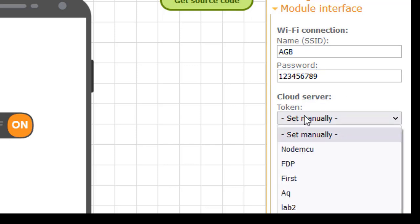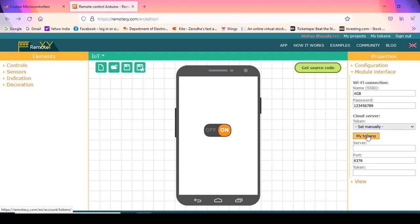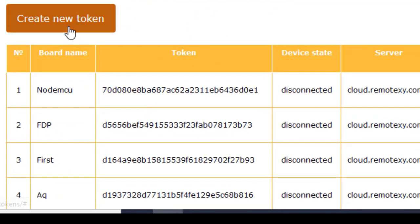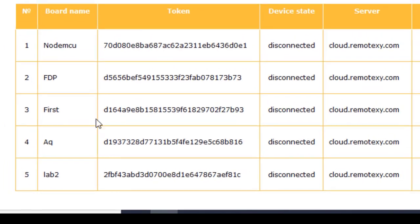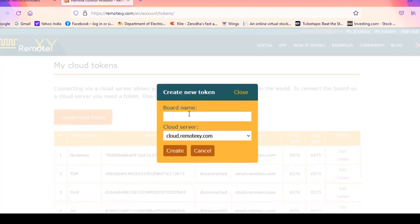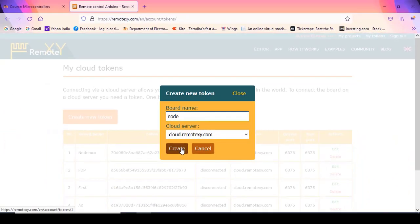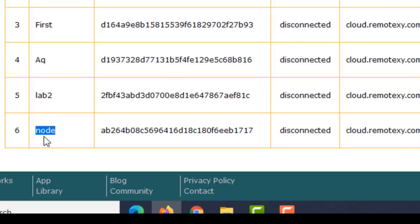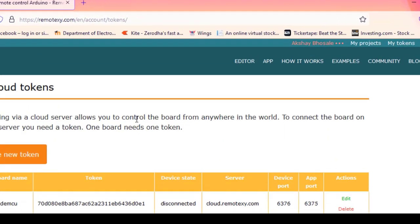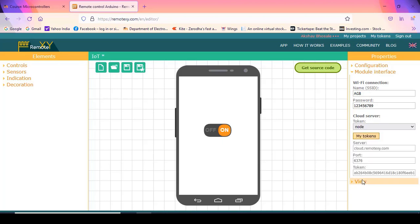I have already generated some tokens, but when logging in for the first time, you have to click on My Tokens and then Create New Token. In a new account, the list will be empty. I will click Create New Token, and it will ask for a board name. I will enter 'node' and click Create. The newly created token will appear at the bottom of the list. Then I go back to the editor and select that token. The token number will be automatically populated.